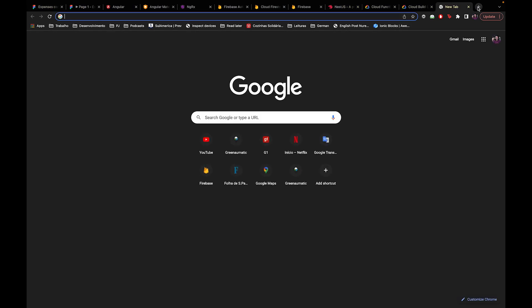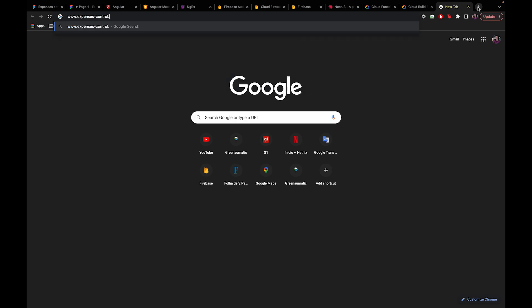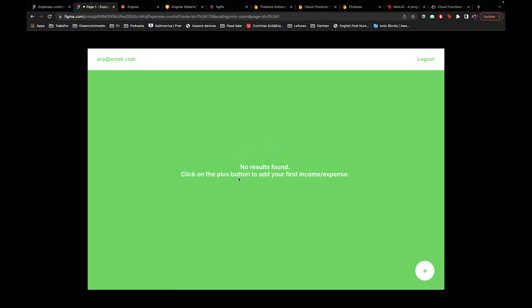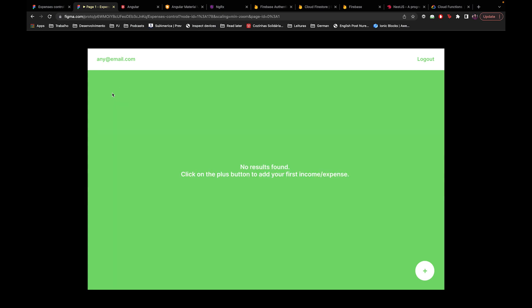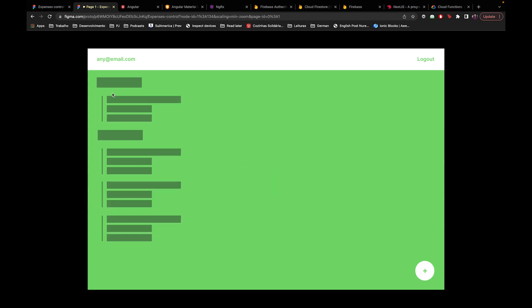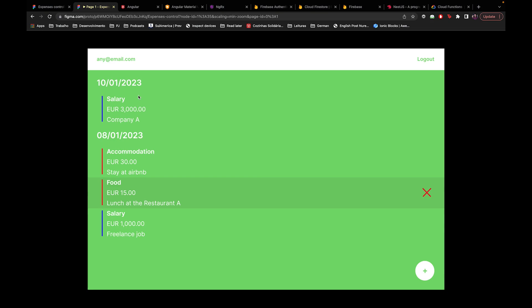We'll have API communications, which is the frontend calling the backend to get, add, or do something with information. We'll have databases - in this specific case, the first trial of the app will use a NoSQL database, which is pretty simple. We'll host the app on some web page, so in the future you'll be able to type something like www.expensescontrol.com in your browser.